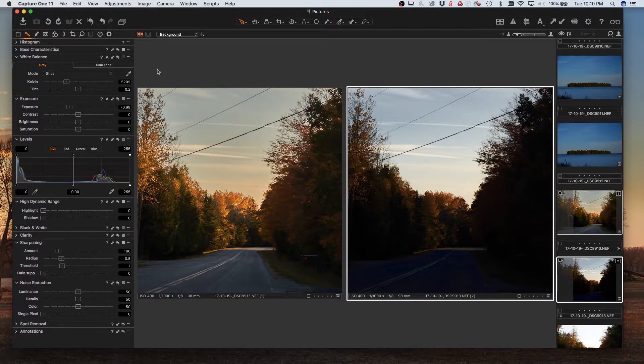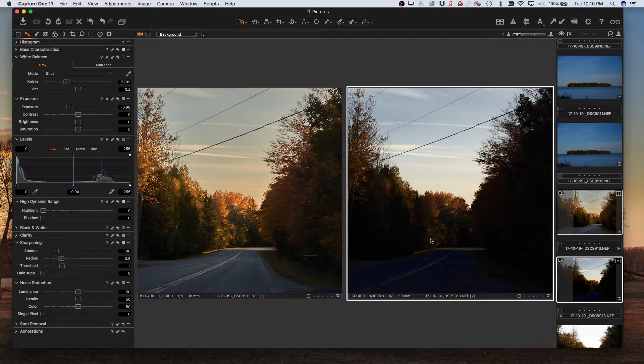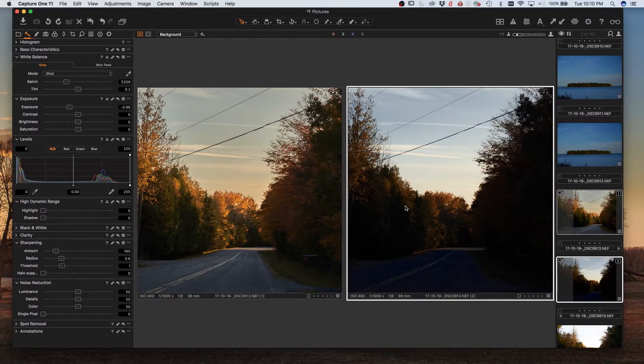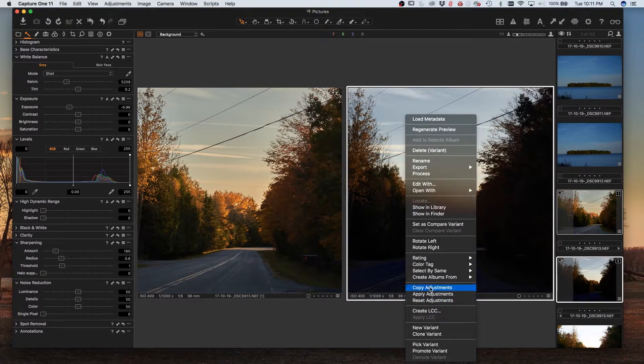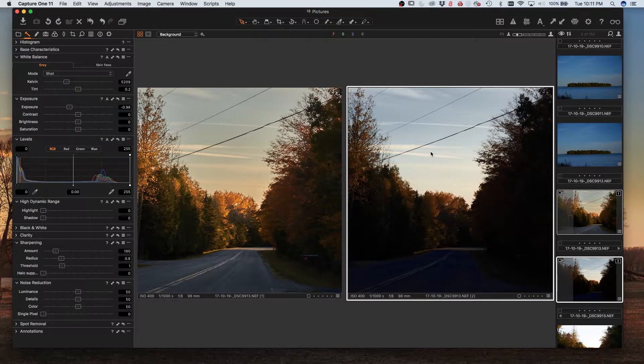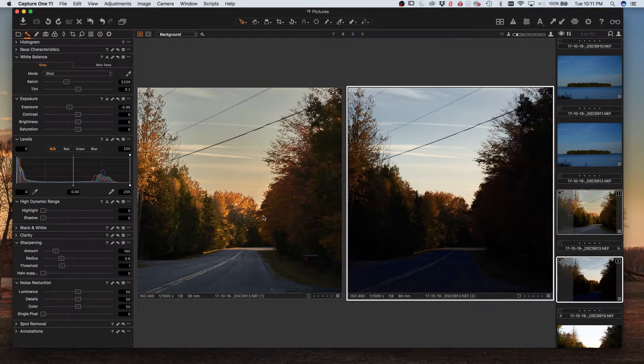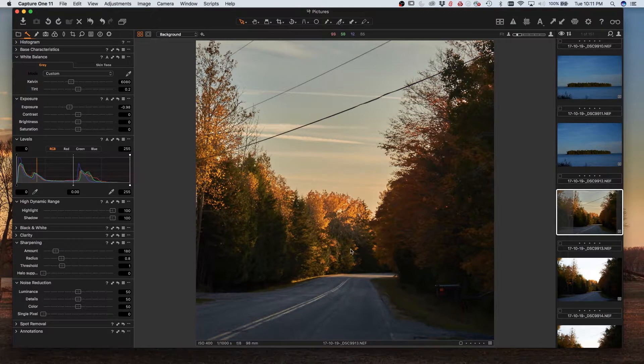So you could selectively turn off certain things, and then when you're done, if you don't like this, just go ahead and delete the variant and work on your original image.